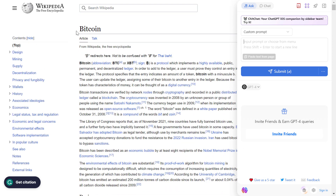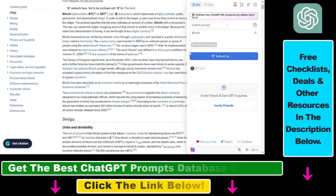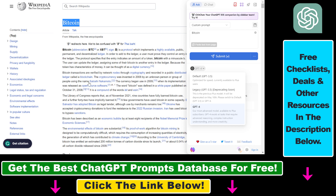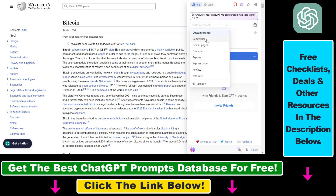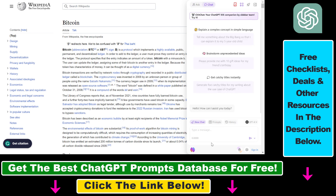As you can see I'm on the Bitcoin Wikipedia page and I have opened up this sidebar that runs ChatGPT — not just the default ChatGPT 3.5 model but ChatGPT 4 as well. I can use this sidebar to interact with this page, get information about it, summarize it, find similar pages, check the grammar, explain the content, rewrite it, translate it, and I can also chat with it.